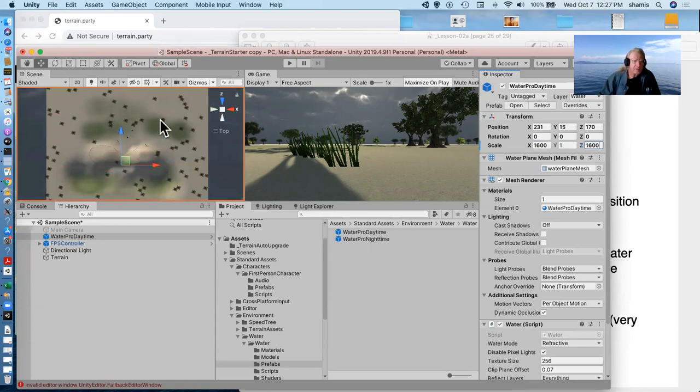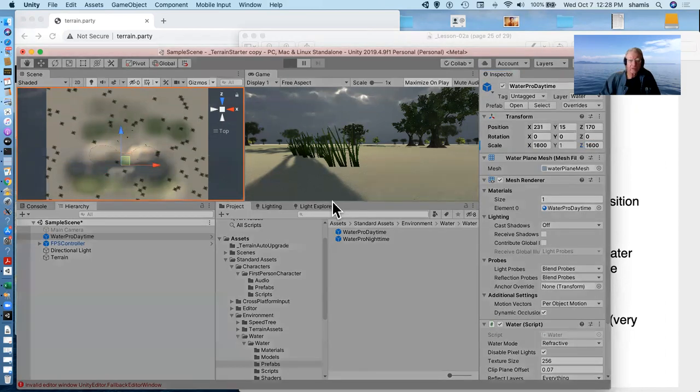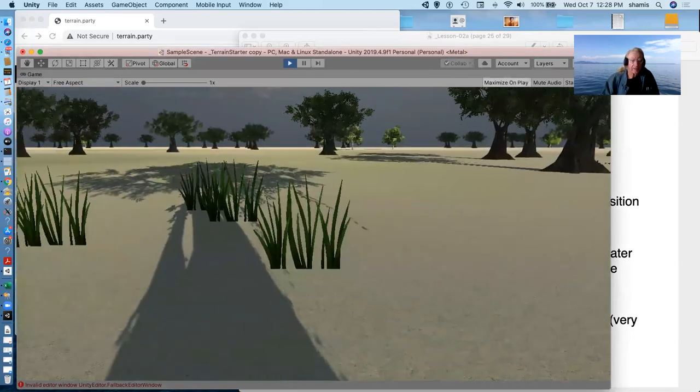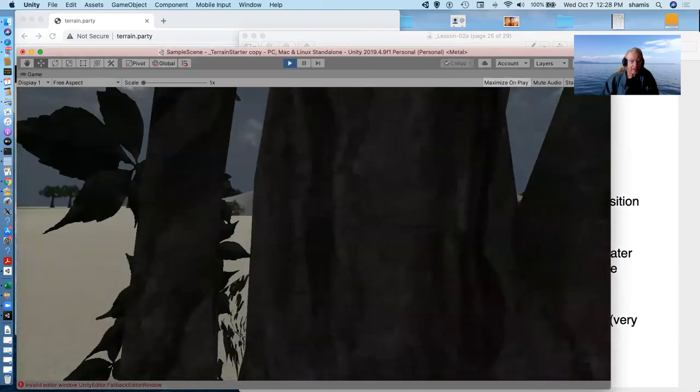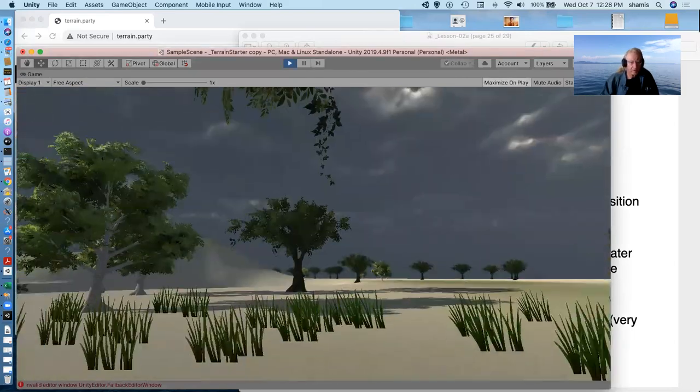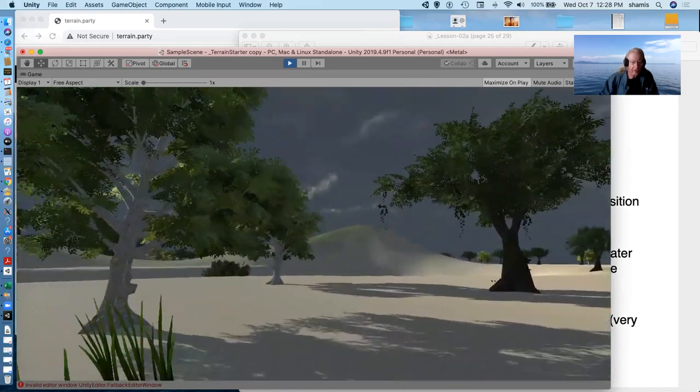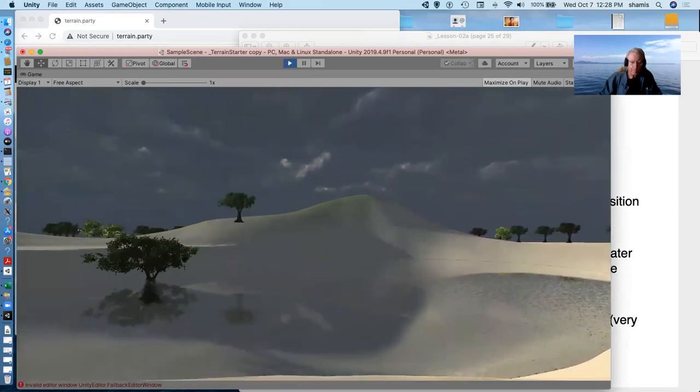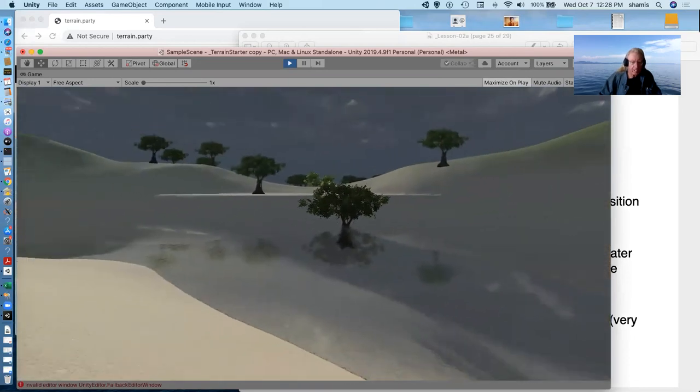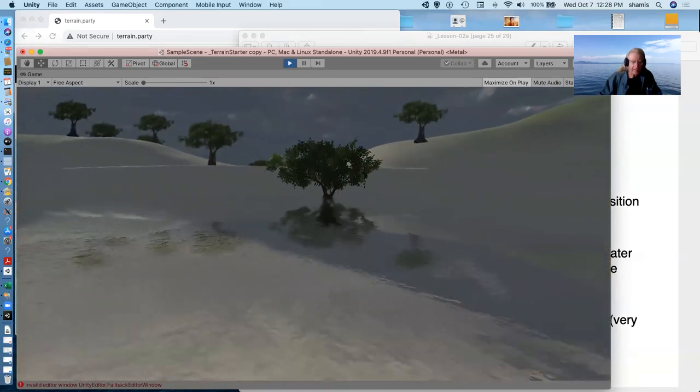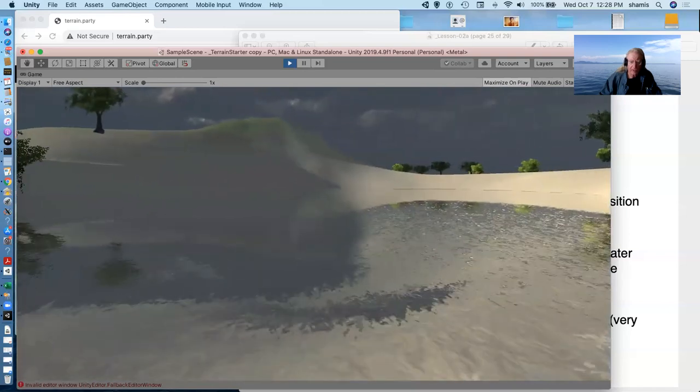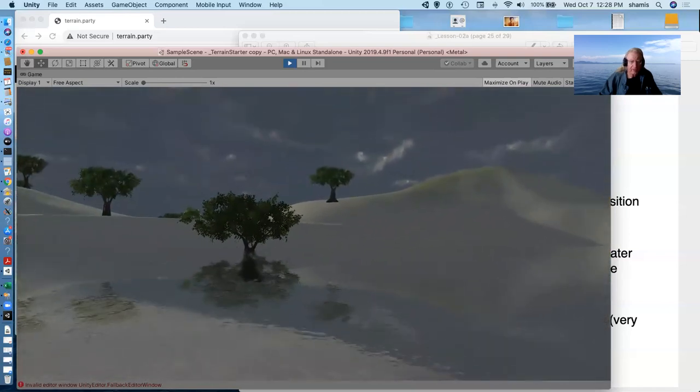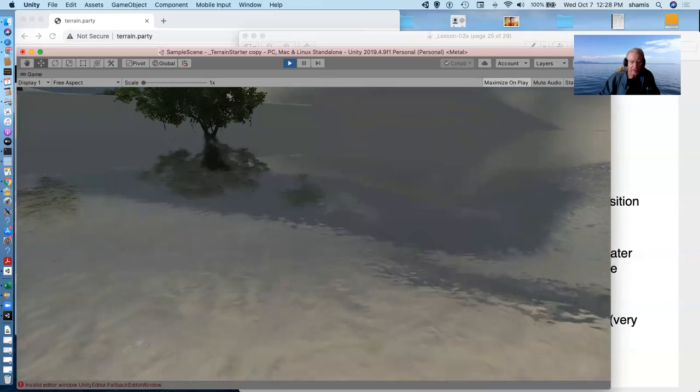So there should be now water in the scene. Let me see if it shows. I'll turn around here. Where's my hole. And you can see the water surface here in our depression. And notice it's got nice reflections.